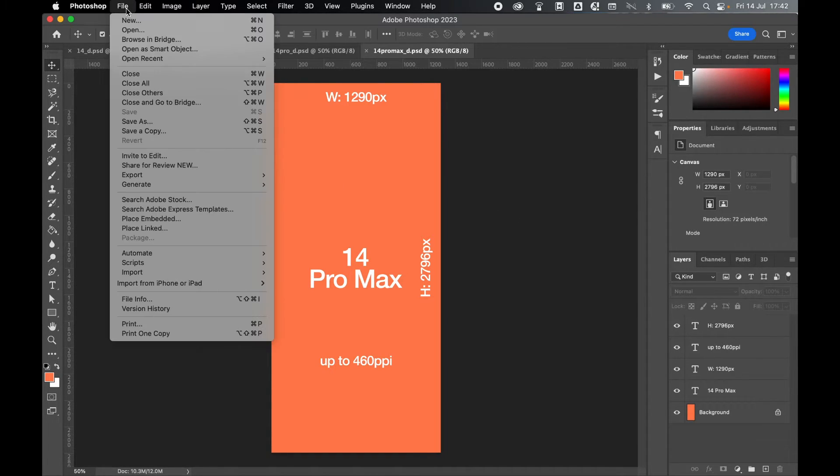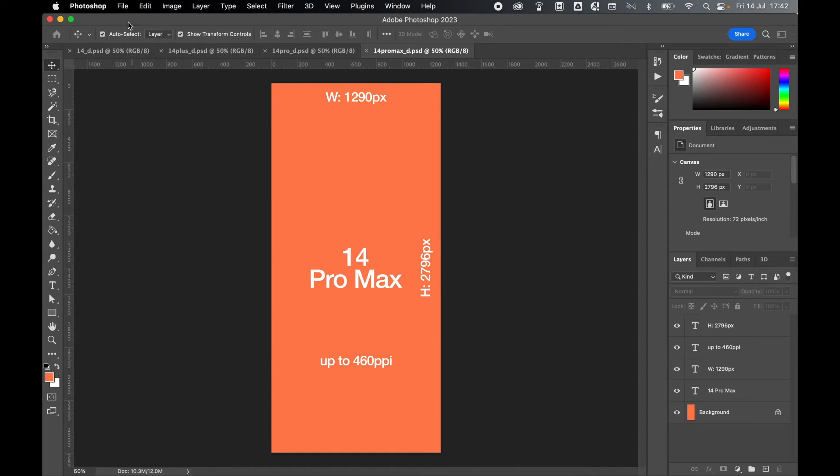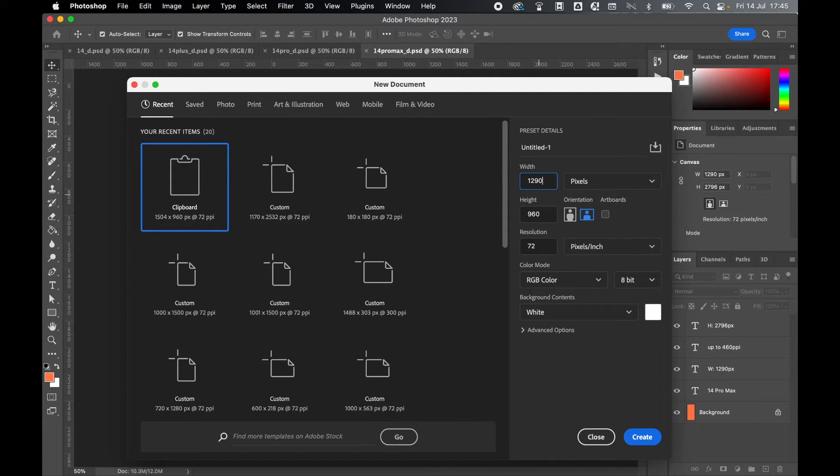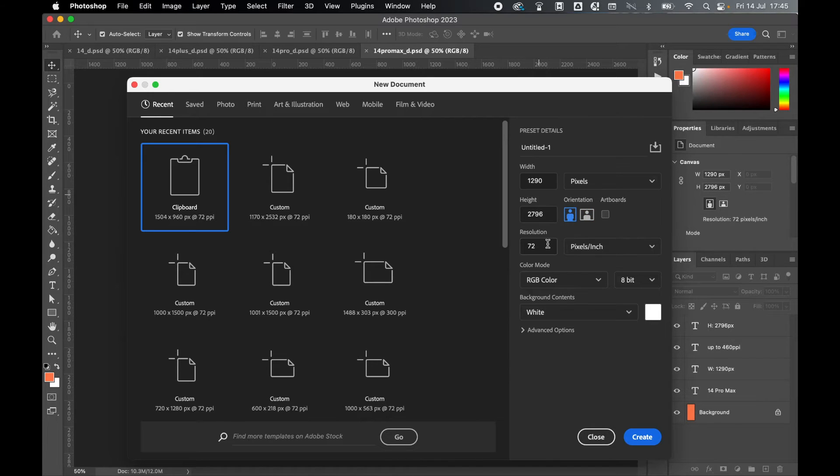So to set this up in Photoshop, very simply, file, new document. So let's say we're designing for the Pro Max. We'll set a width of 1290, a height of 2796. Make sure our orientation is portrait.